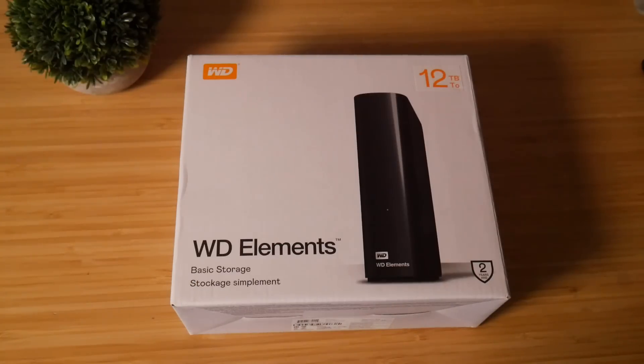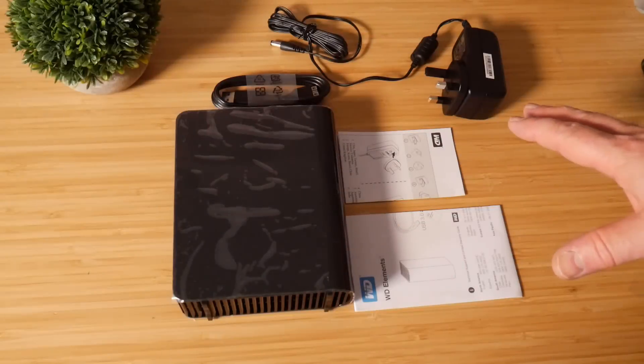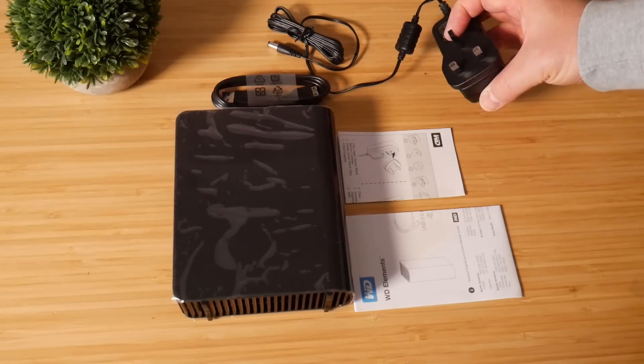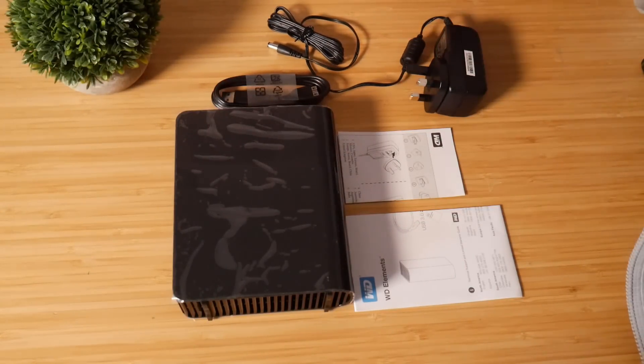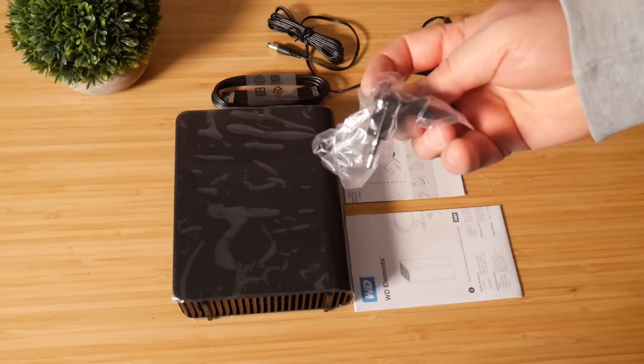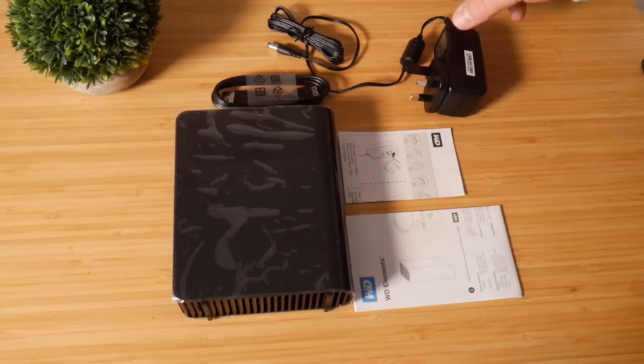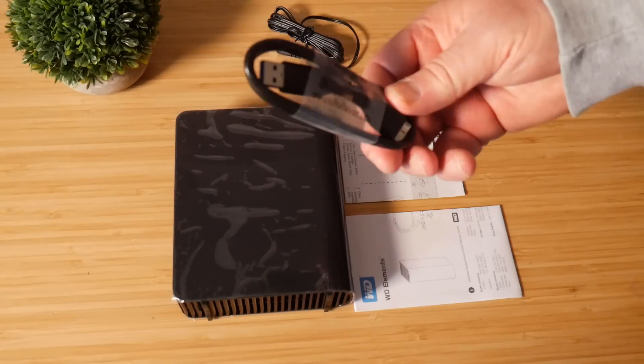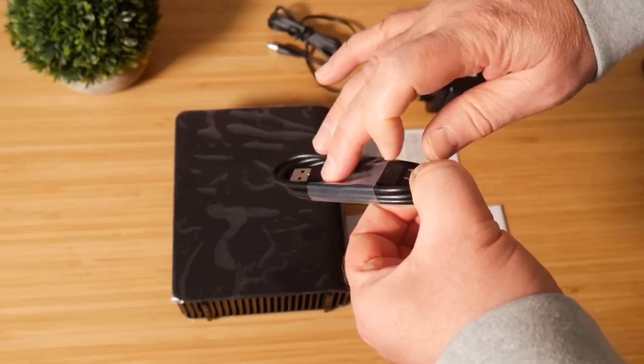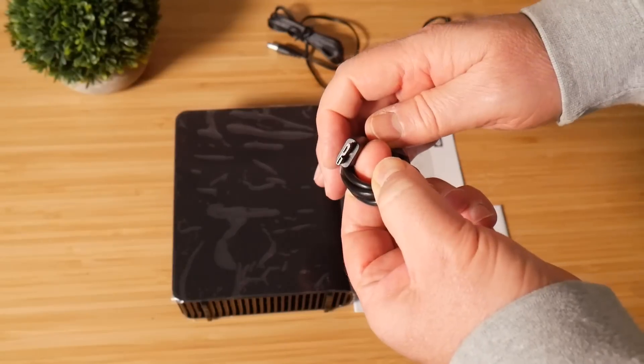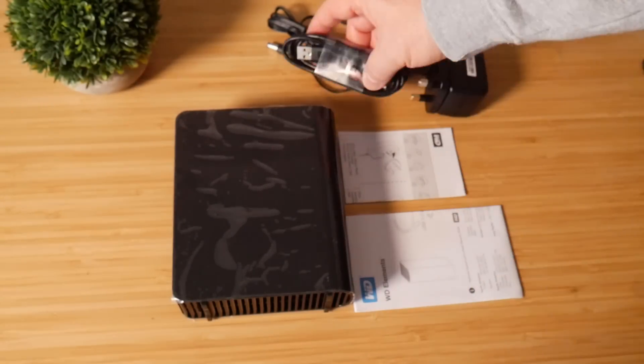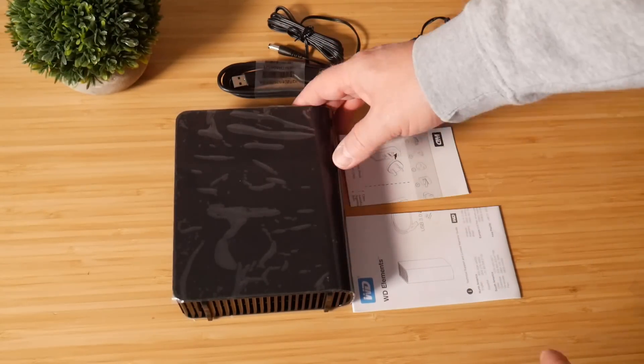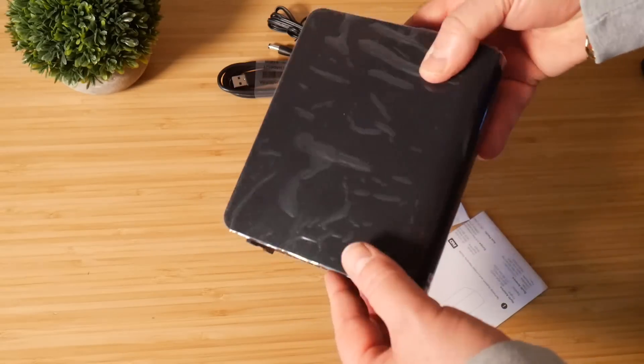So we've got a Western Digital Elements 12 terabyte drive here. Now this comes with its own power adapter and it also comes with this extra adapter here if you live in another country. We've got a user manual here and also the USB 3.0 cable with its own proprietary connector on the end and the actual unit itself which has 12 terabytes in here.